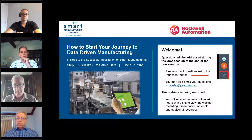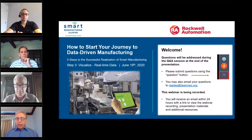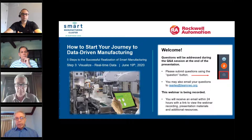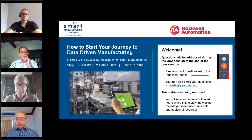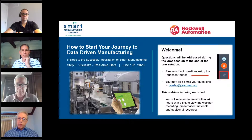This presentation is being recorded today, and you should receive a link within about 24 hours that will give you access to that recording, plus access to the presentation materials themselves, and also additional resources that you can rely on to do further investigation into the subject area.